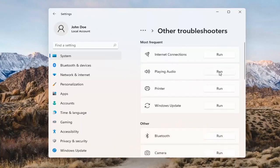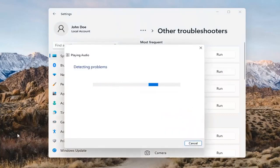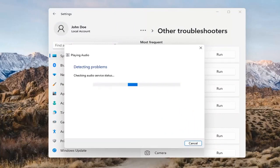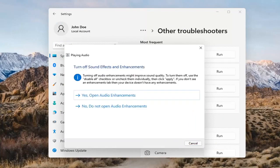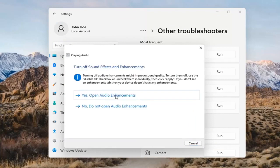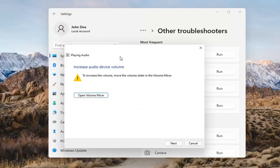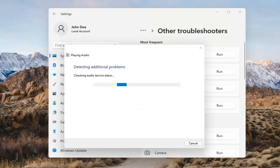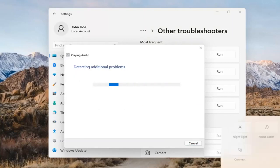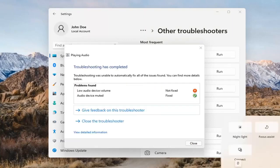Go ahead and select the Run button. If it gives you any suggestions, I'd recommend following along with them on the screen. Select Next if prompted. You might also have to adjust your sound volume — that's something I didn't mention. You may want to consider looking into that too, down in your system tray.